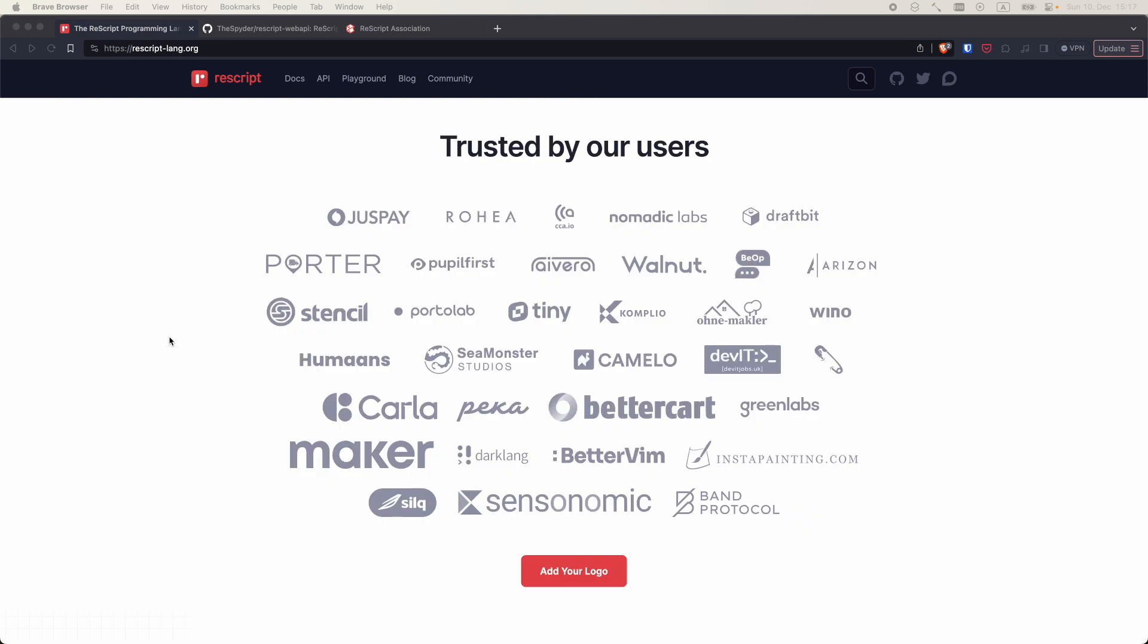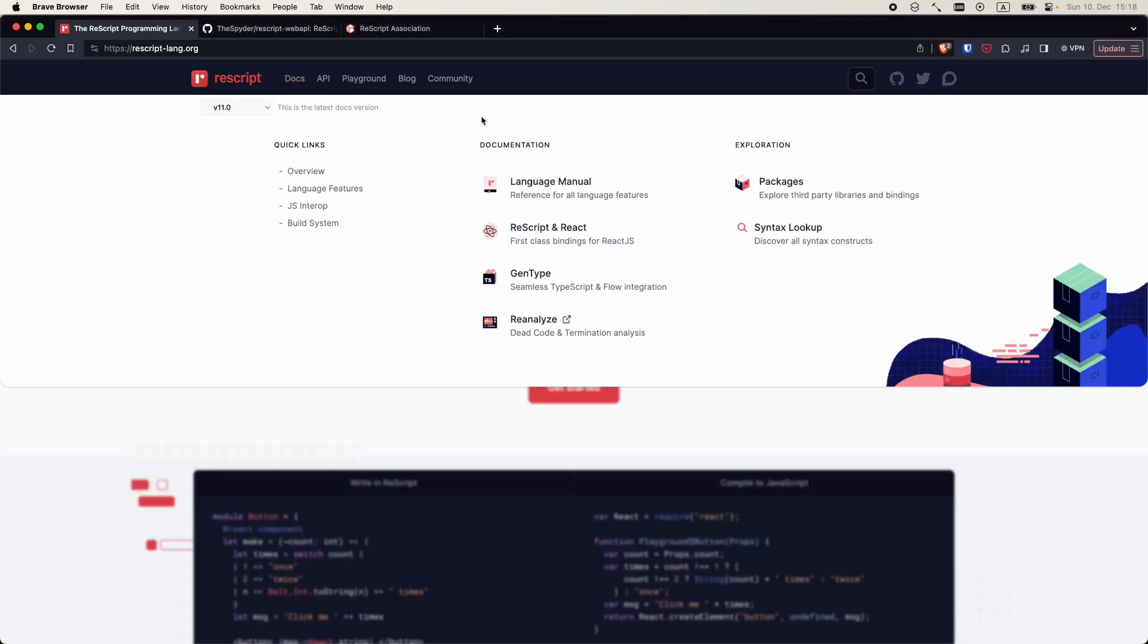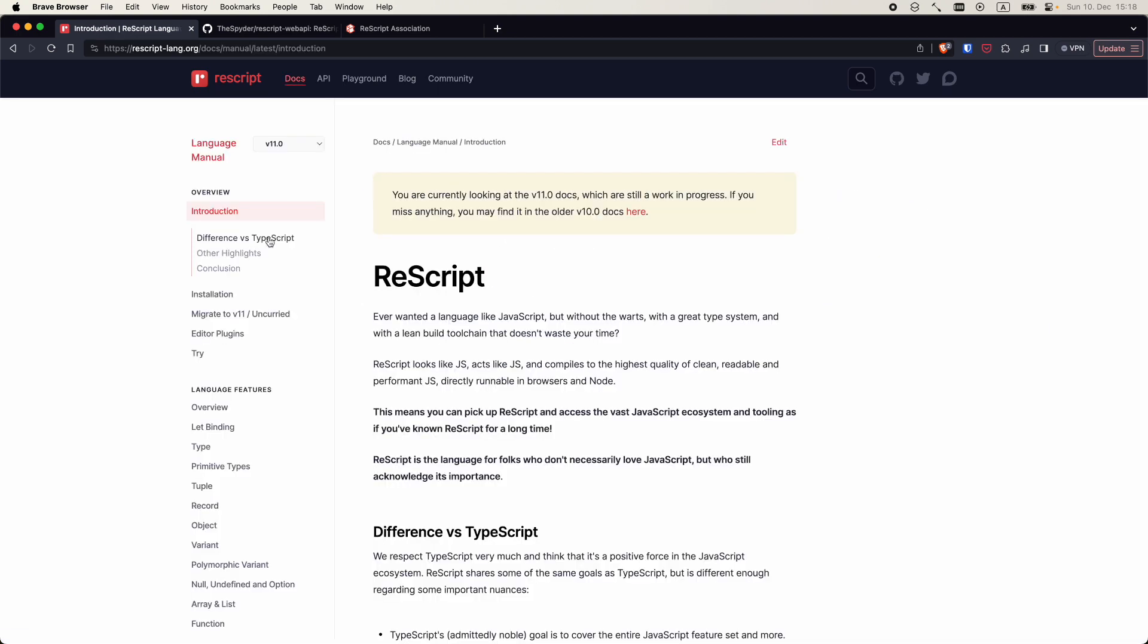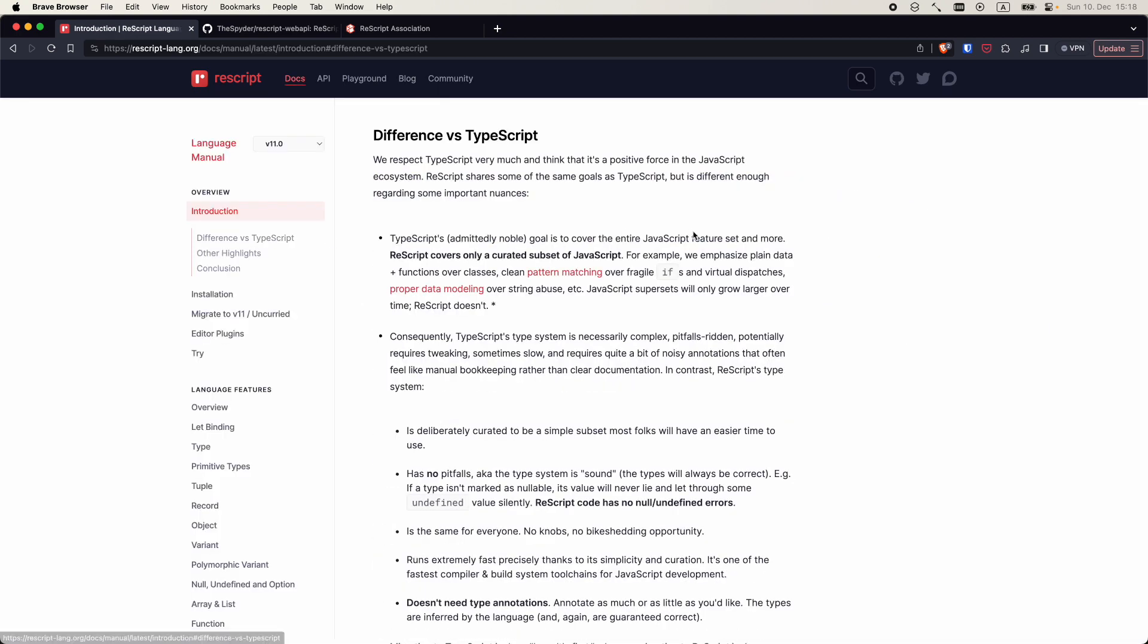As shown here, ReScript is trusted by a number of companies and for a good reason. Let's have a look at the language manual. I personally find the comparison with TypeScript very informative, so if you ever used TypeScript before, have a look at this page afterwards.